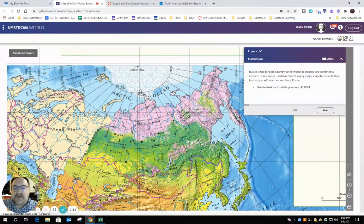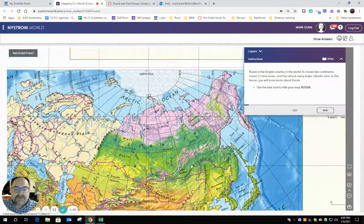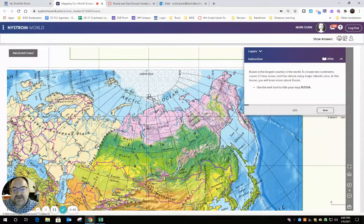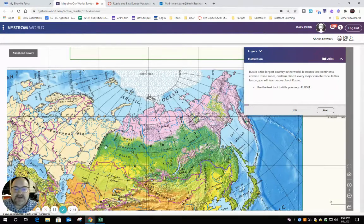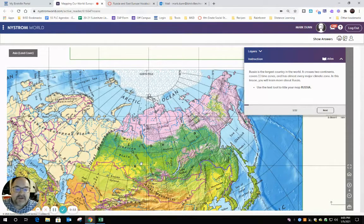This is what your page should look like, and we're going to be doing everything with Russia here. This particular map has a colorized version of Eastern Russia, and notice the Ural Mountains right here. They divide Western Russia, which is in Europe, and Eastern Russia, which is in Asia.